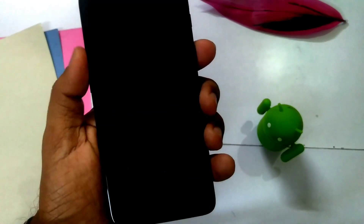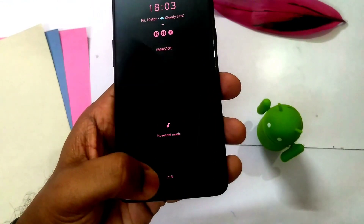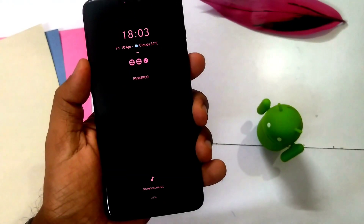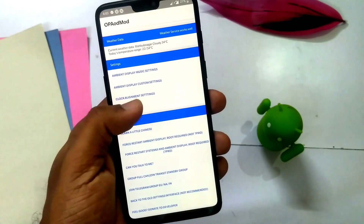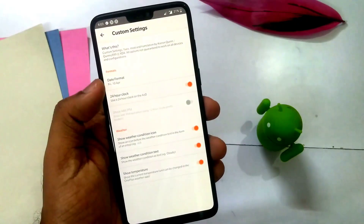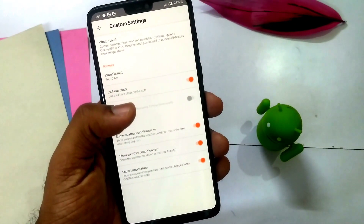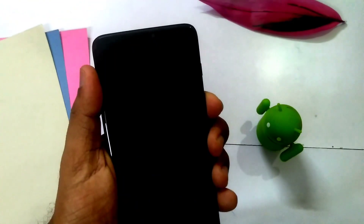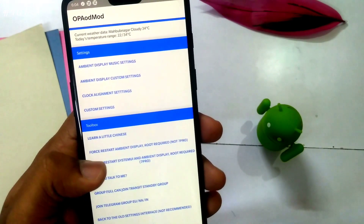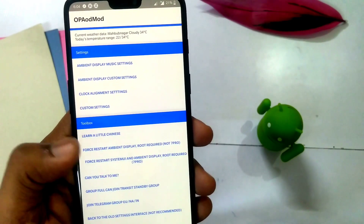There is an option to change the position of now-playing on the ambient display. When you enable this tab, the now-playing position shifts somewhat to the upper side; when disabled, it returns to the normal position. Under custom settings you can hide the weather icon, change the date format, and switch to a 24-hour clock. Lots of settings are available — that's it guys. Like this video, subscribe to the channel, and press the bell icon. Thanks for watching, bye bye, take care!